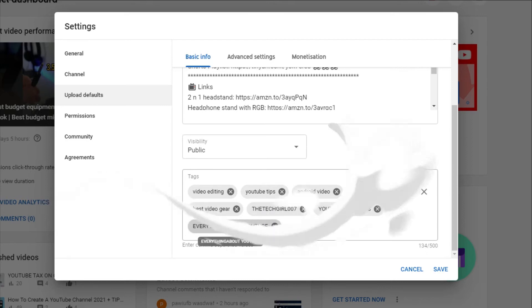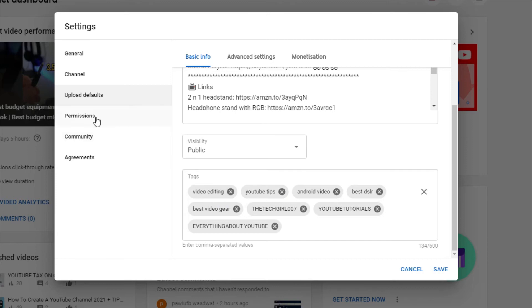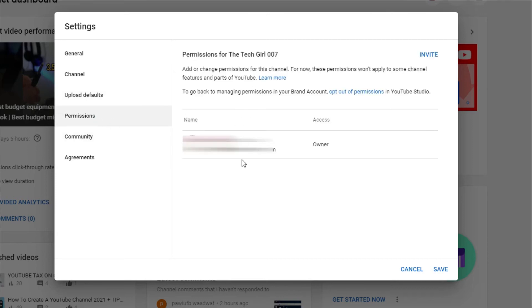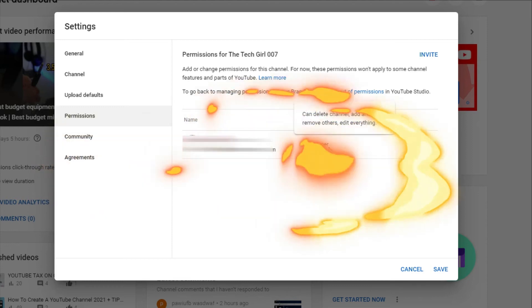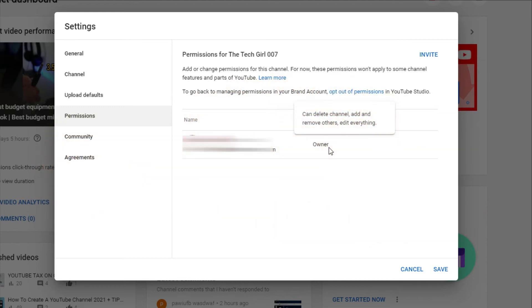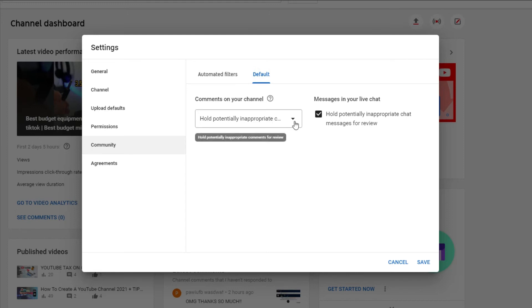Right, so under the permissions tab is where you give authority to your team members such as your managers, etc. However, we're not going to do that as this is a whole new topic on its own. Thereafter we have the community tab. Here you have some defaults and there are some settings that you can change to manage how you respond to comments.